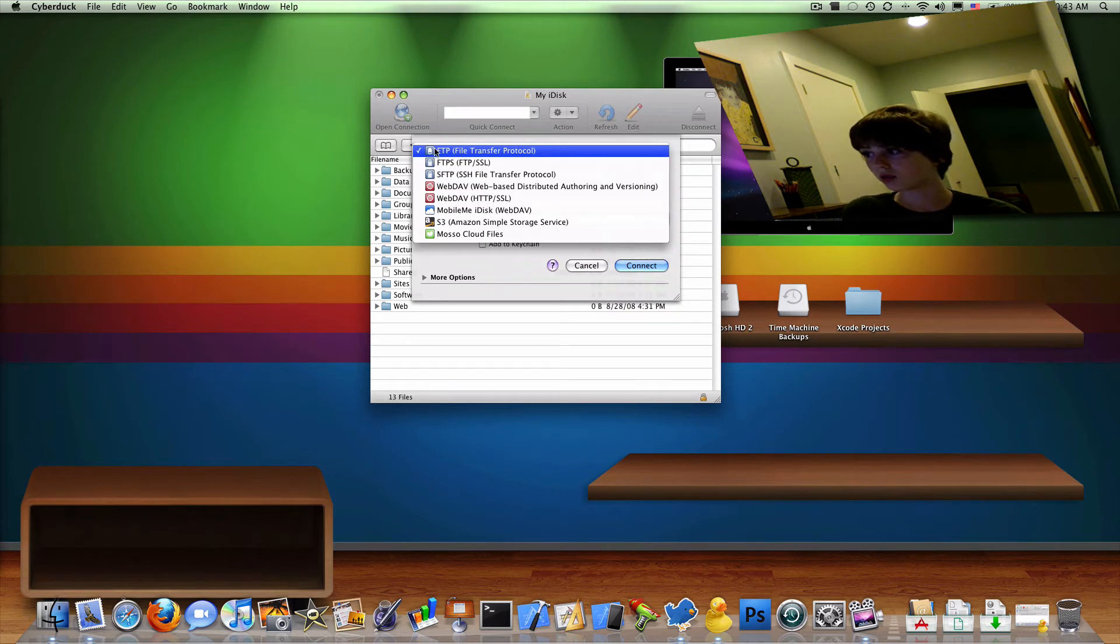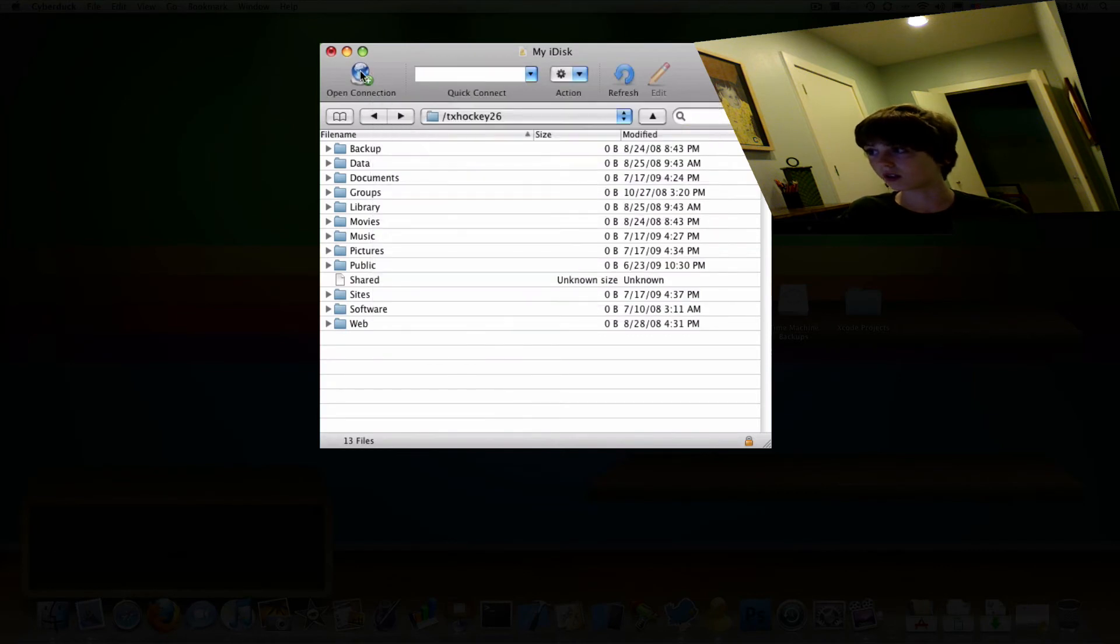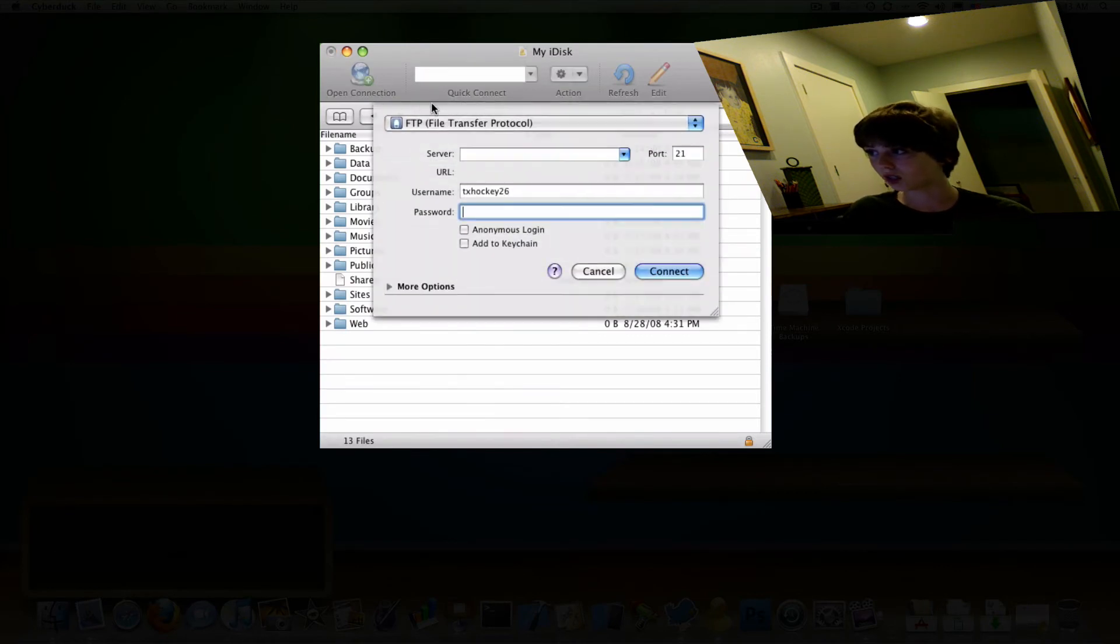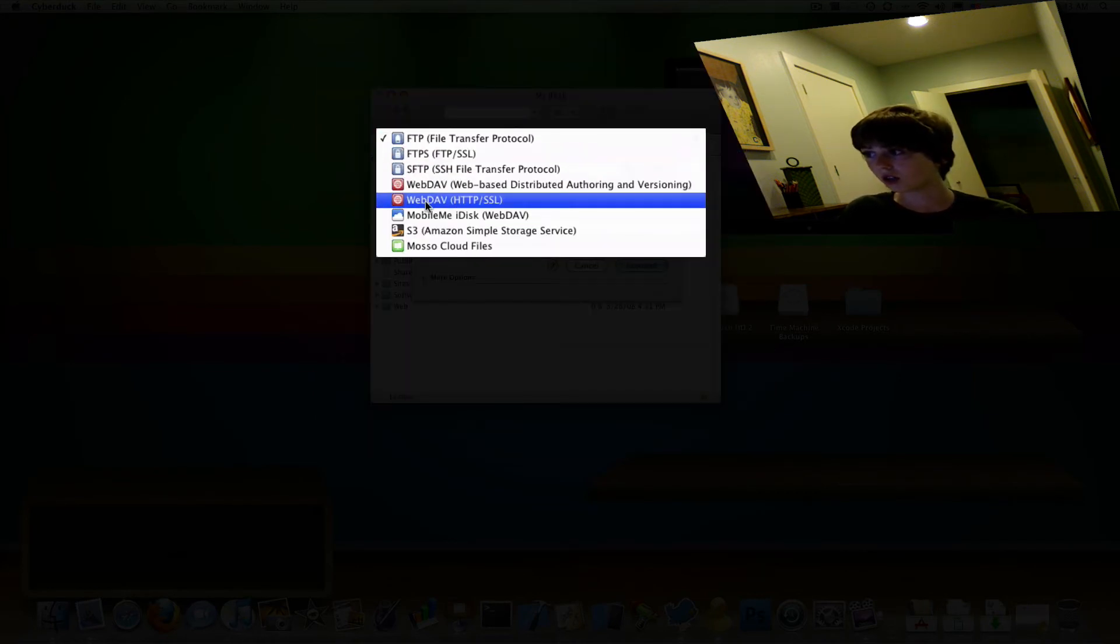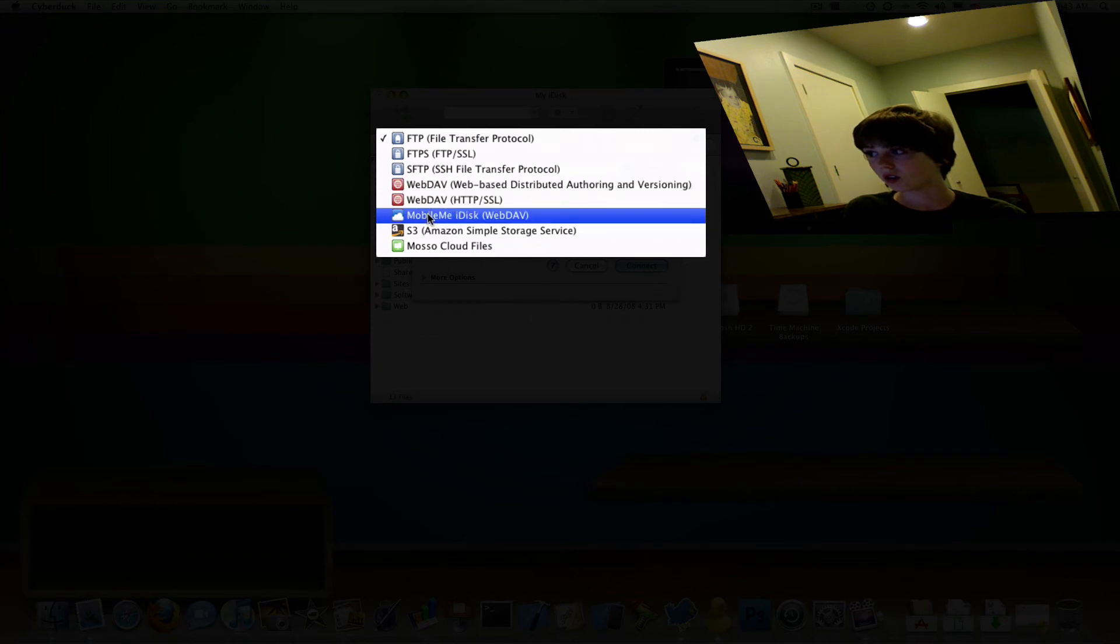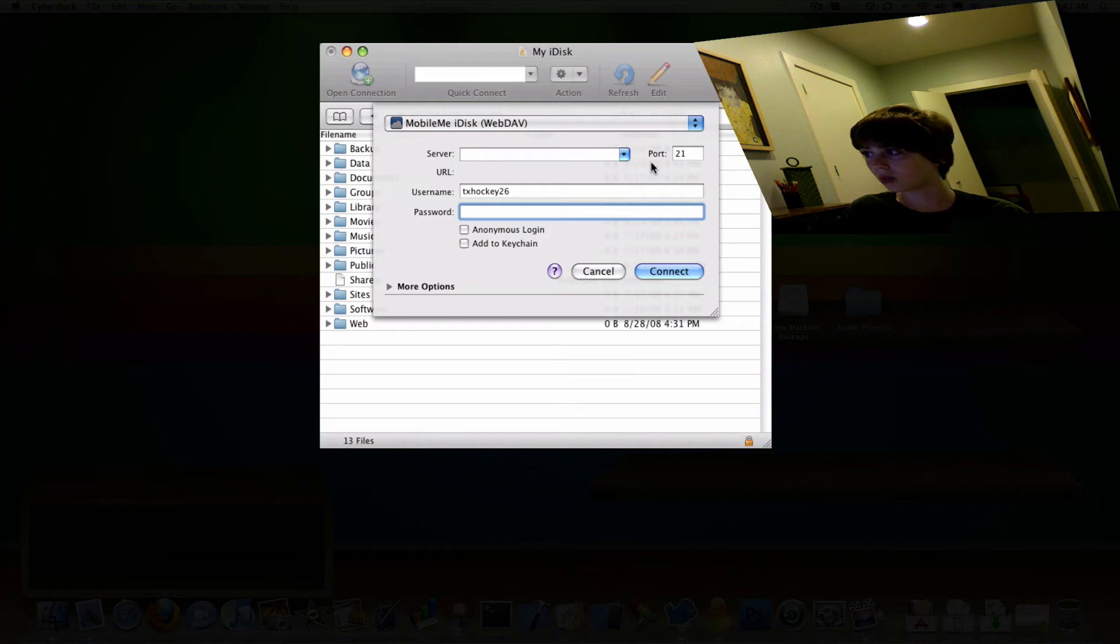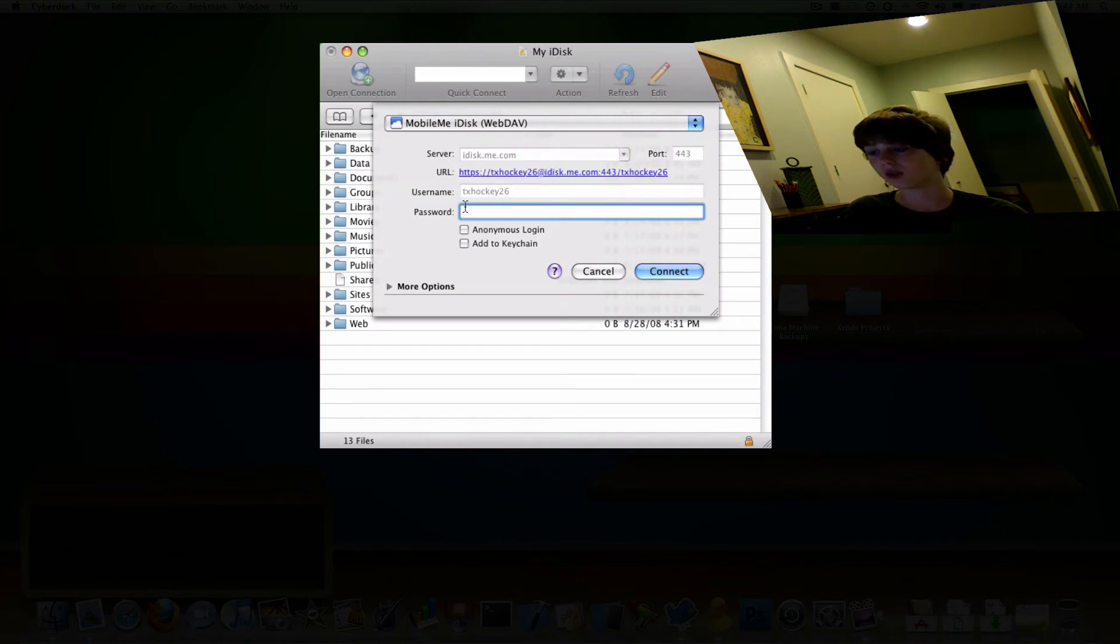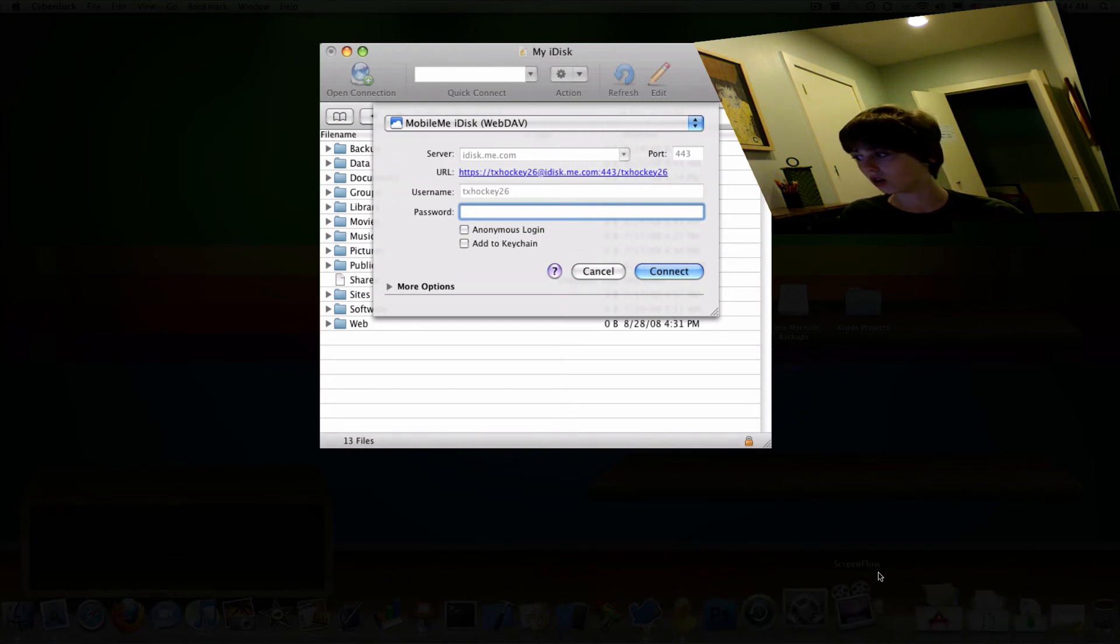What you're going to want to do is, let's cancel that, go ahead and click Open Connection with this little scroll down, click MobileMe iDisk, then your server should automatically start listing if you have your MobileMe hooked up on your Mac.